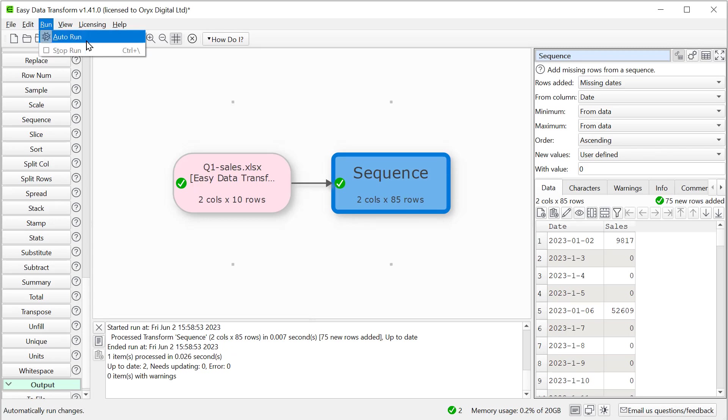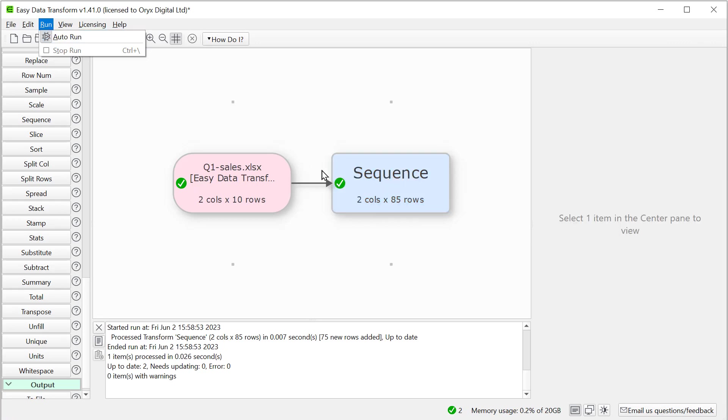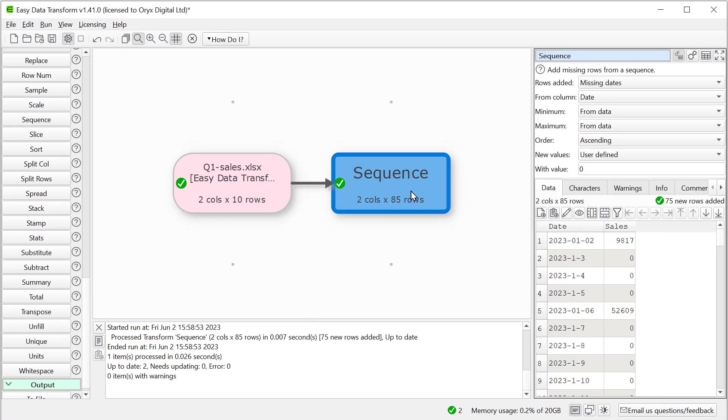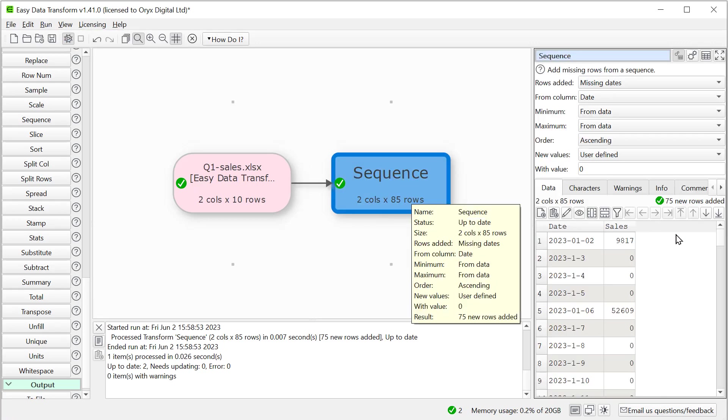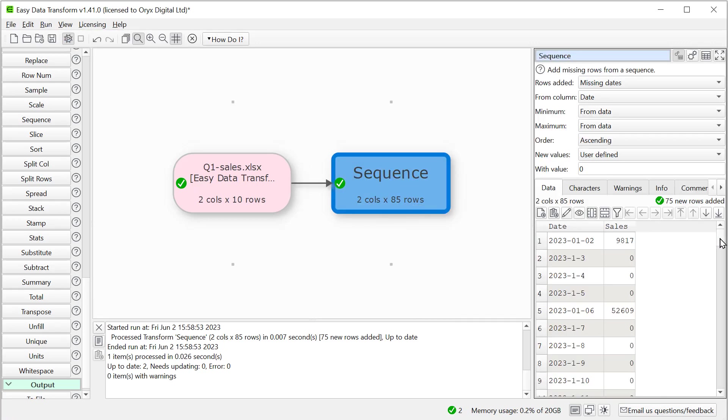Because Autorun is checked, the values are calculated as soon as we've stopped making changes. So all the missing rows in the sequence have now been added with zero sales.